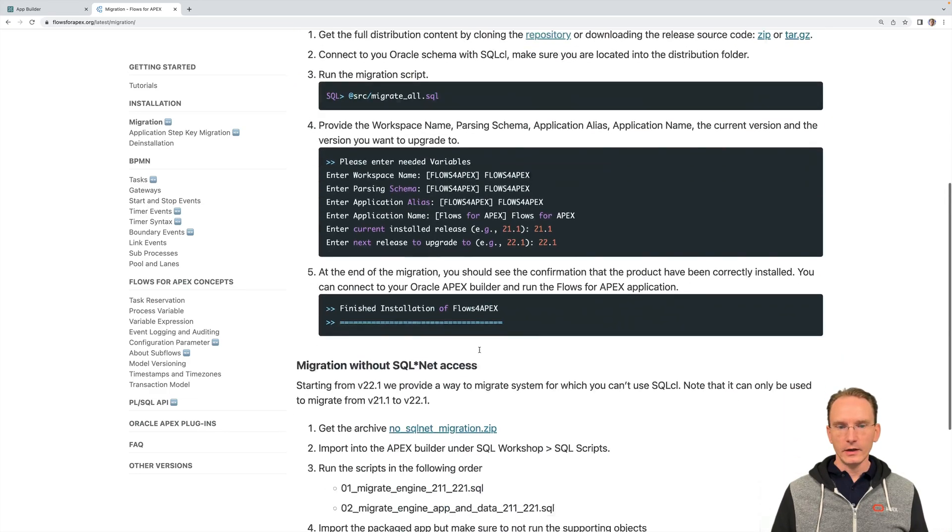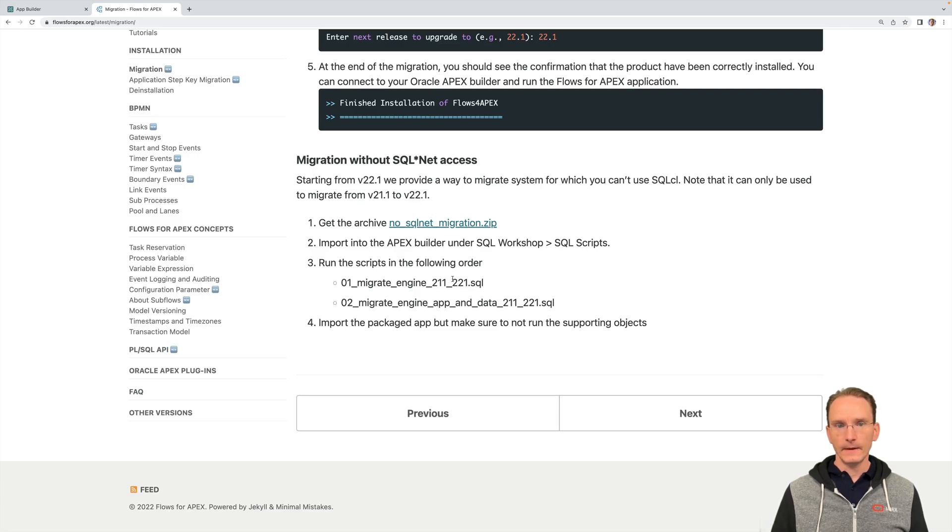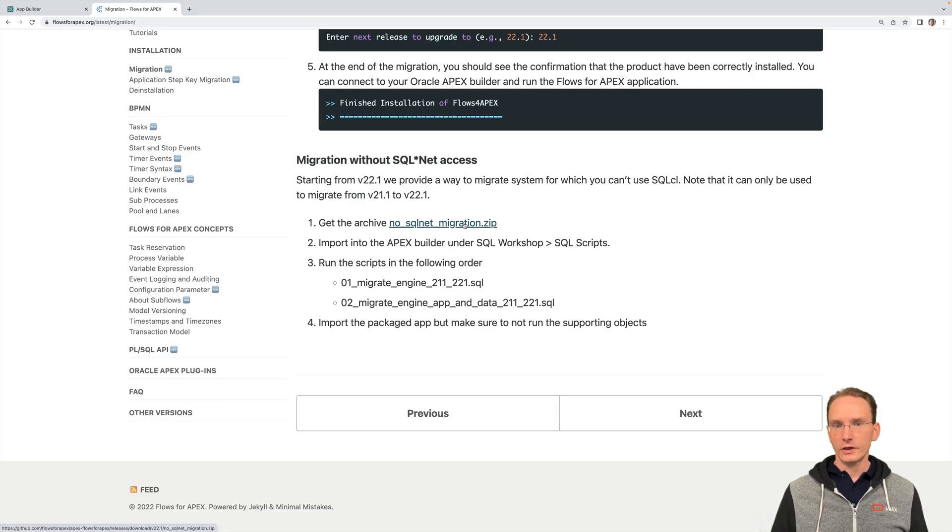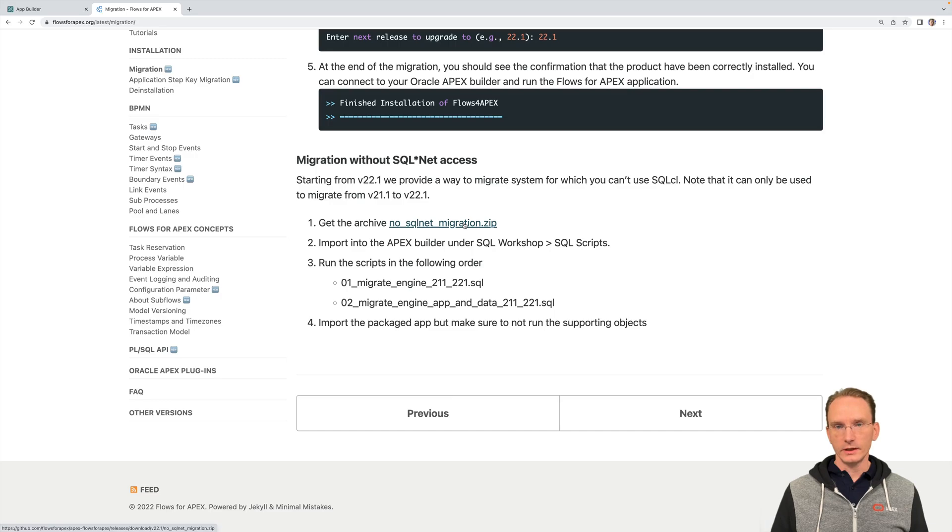Another thing I would like to point out for those of you that don't have SQL net access, there's a special zip file available with which you can perform an installation and upgrade from 21.1 to 22.1 for those that don't have SQL net access.